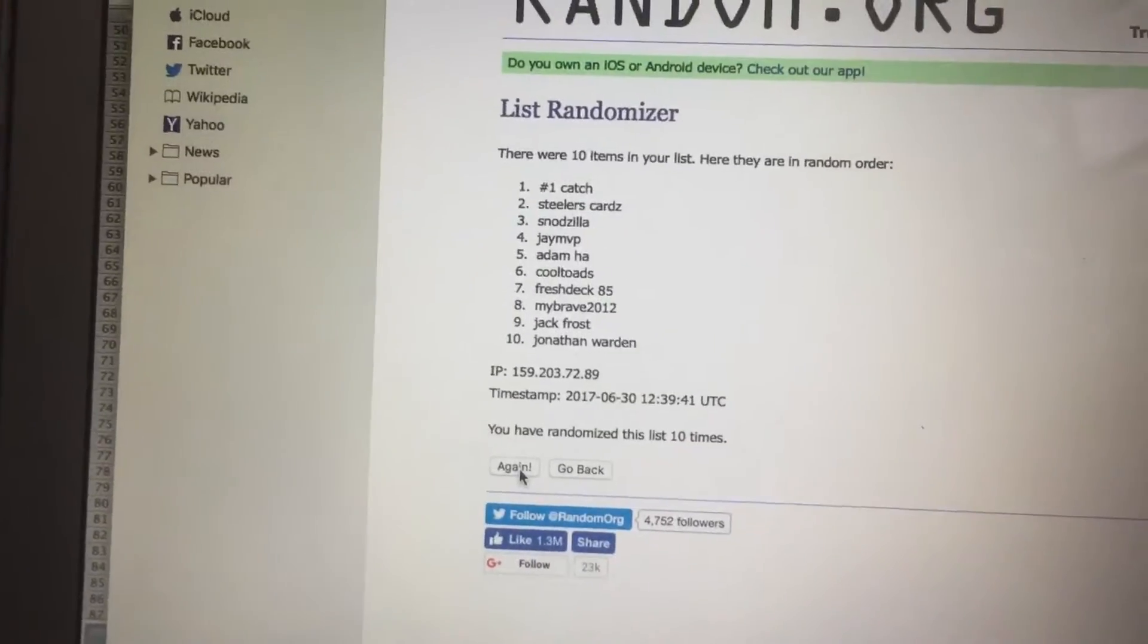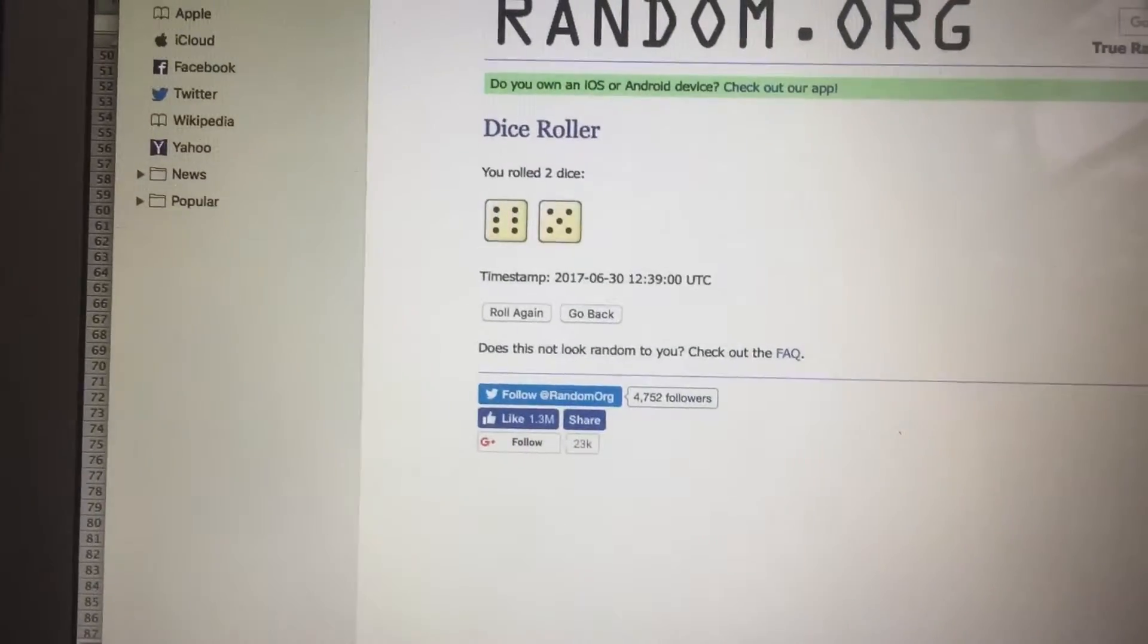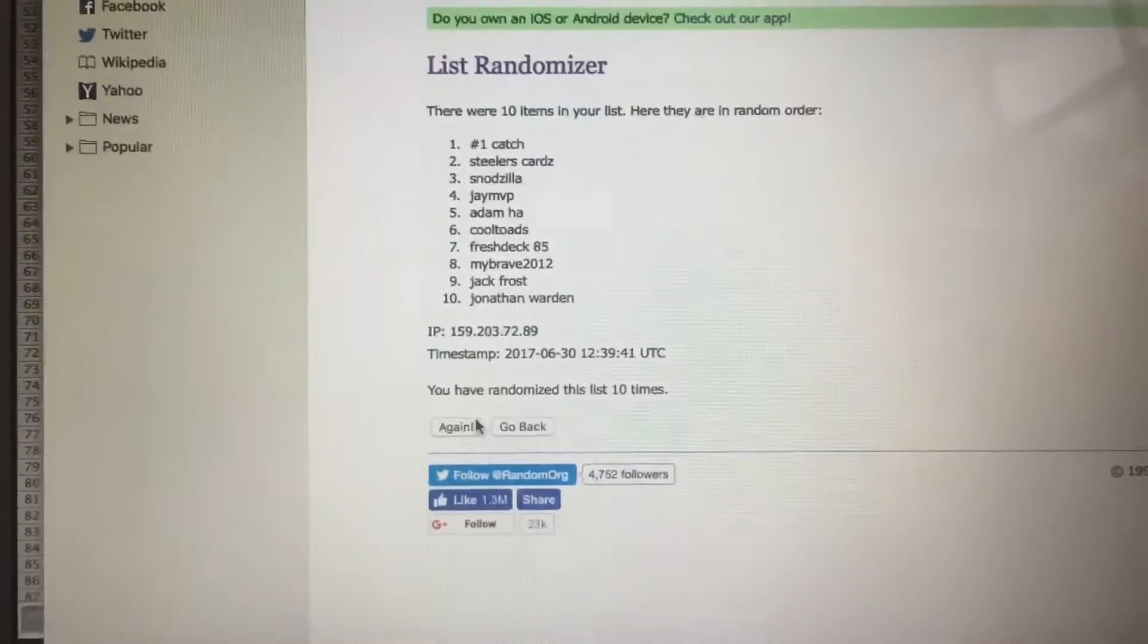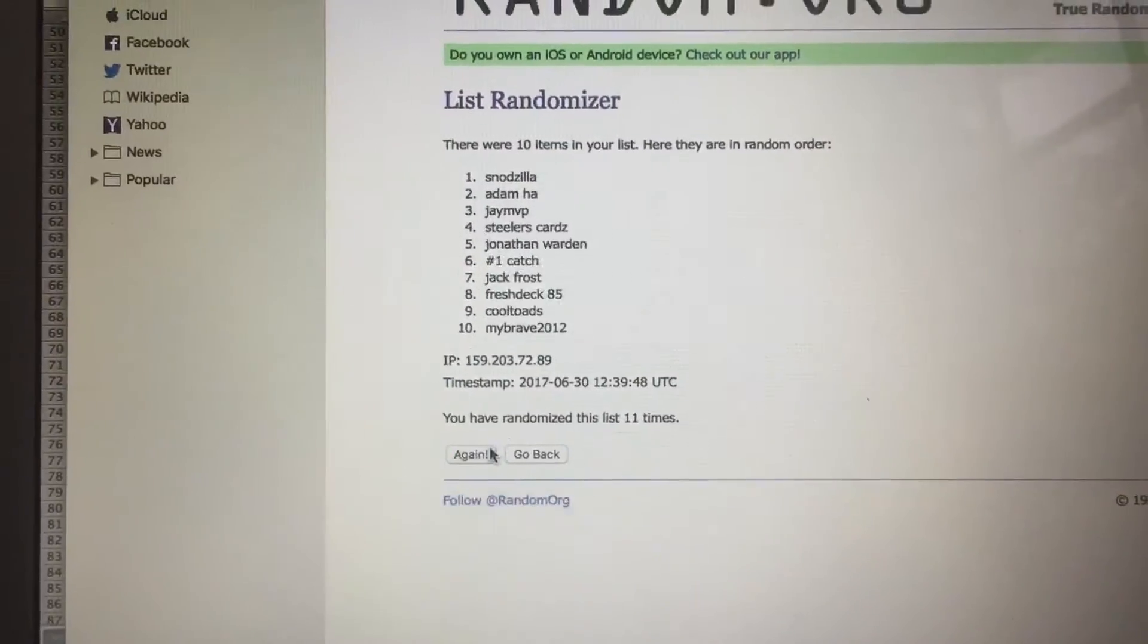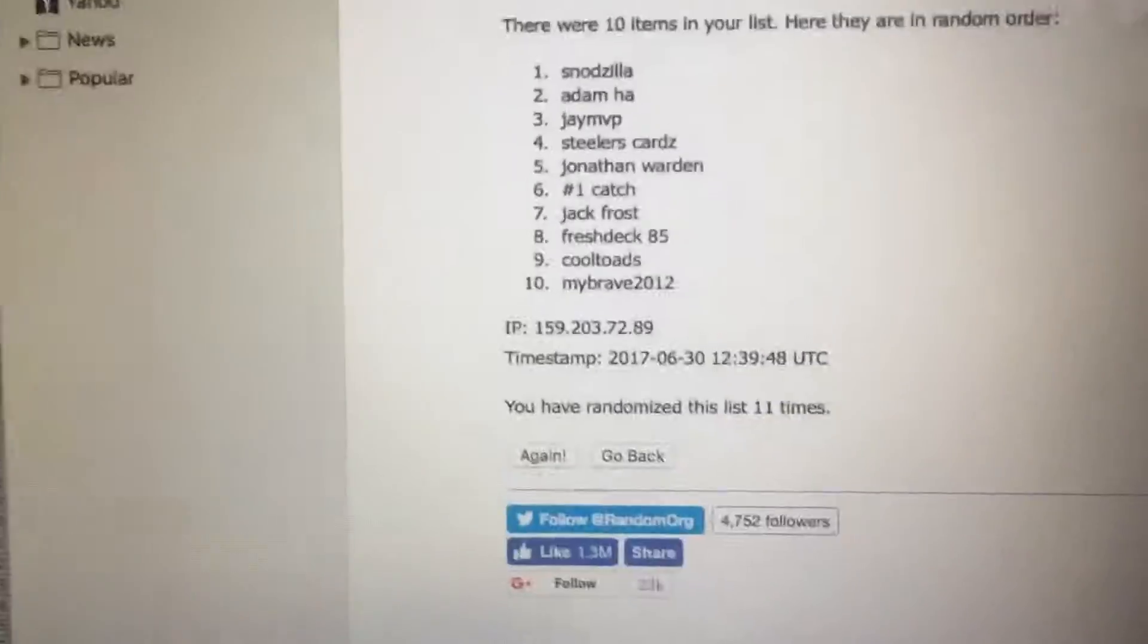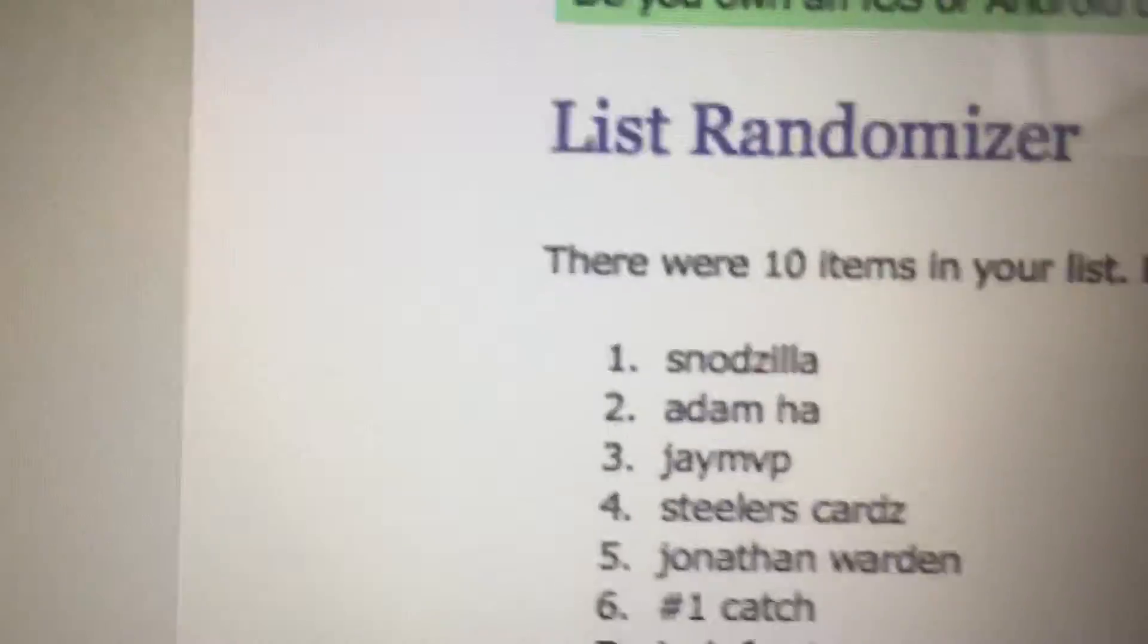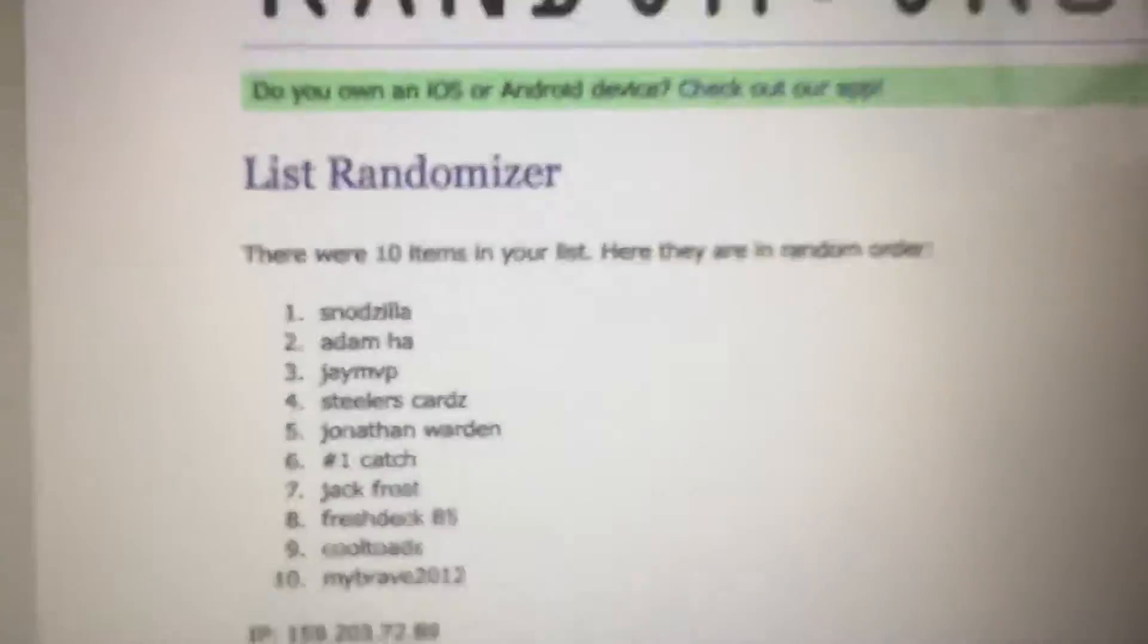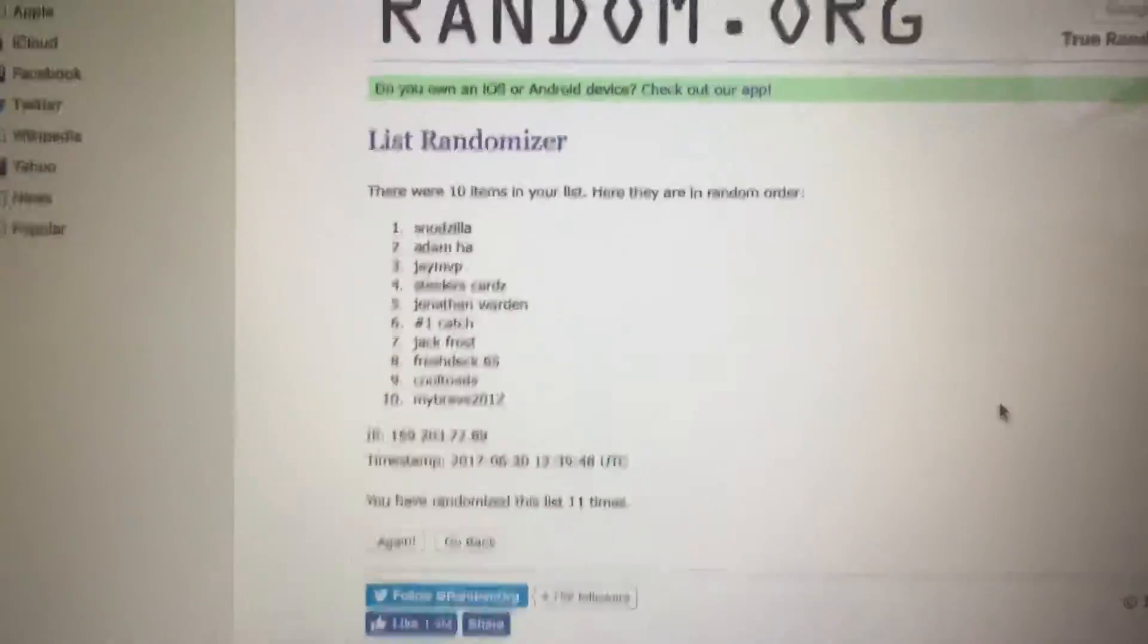Alright, that was ten times. Dice rolls eleven. One more. And right at the top we got Snodzilla. So congratulations sir.